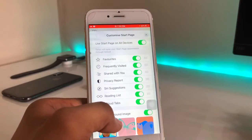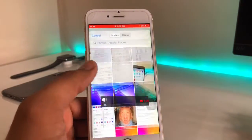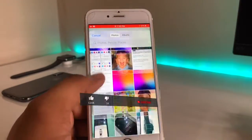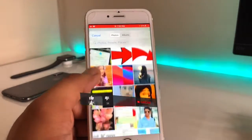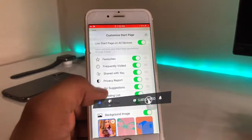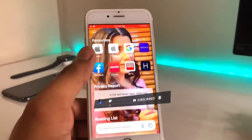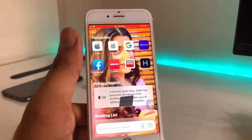If I would like to change to any other photo, just click on 'Edit', click on the cut button, then click the plus button. For example, if I would like to set this other photo in the background of my Safari browser, I can do that now.